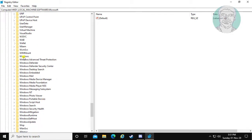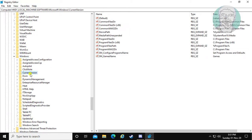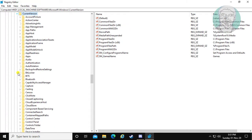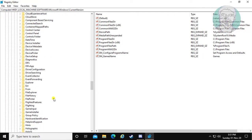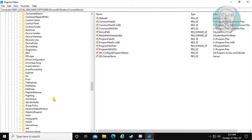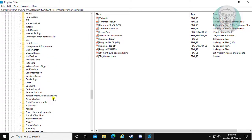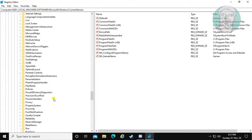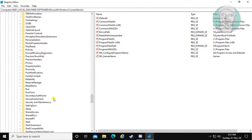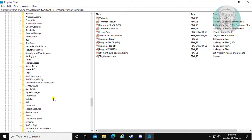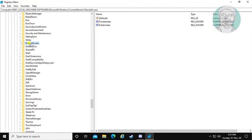Click and expand Windows, then expand Current Version. Click Shared Access.